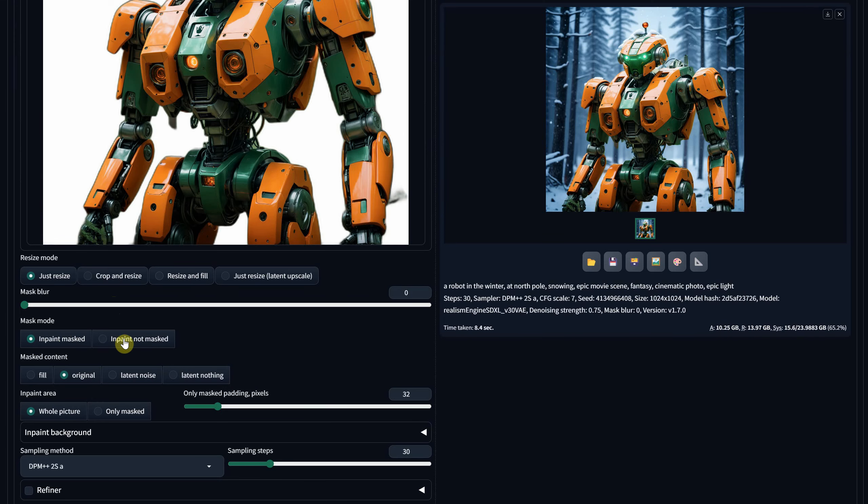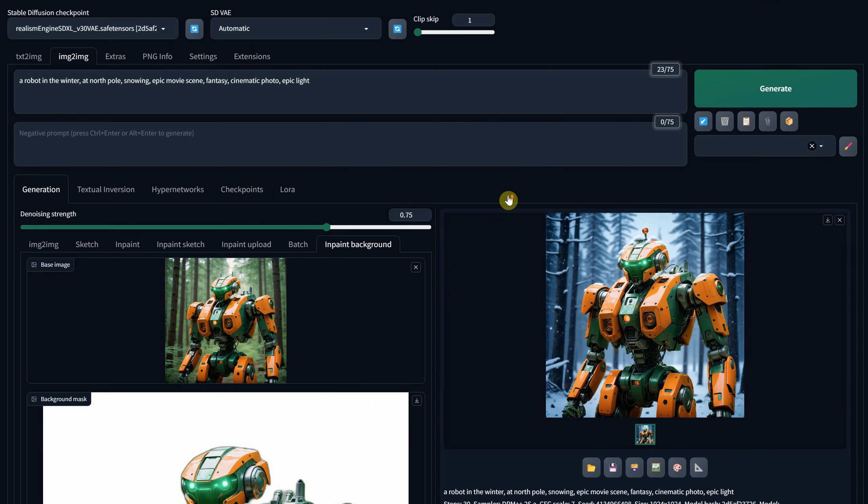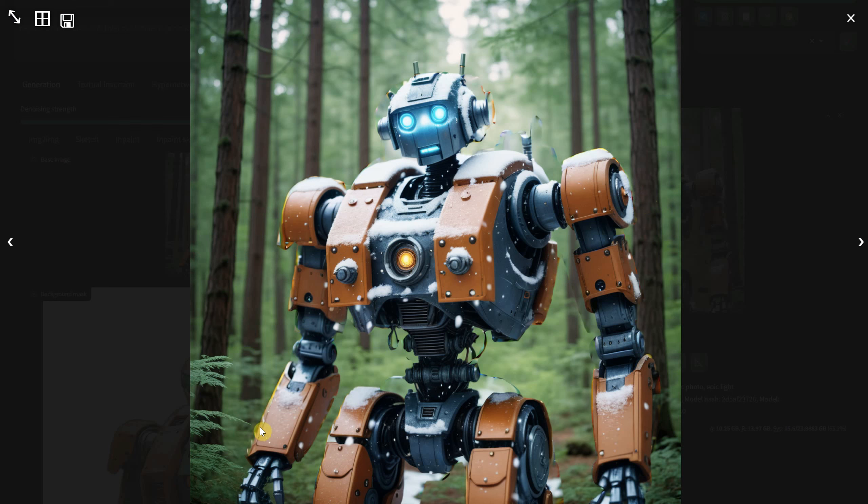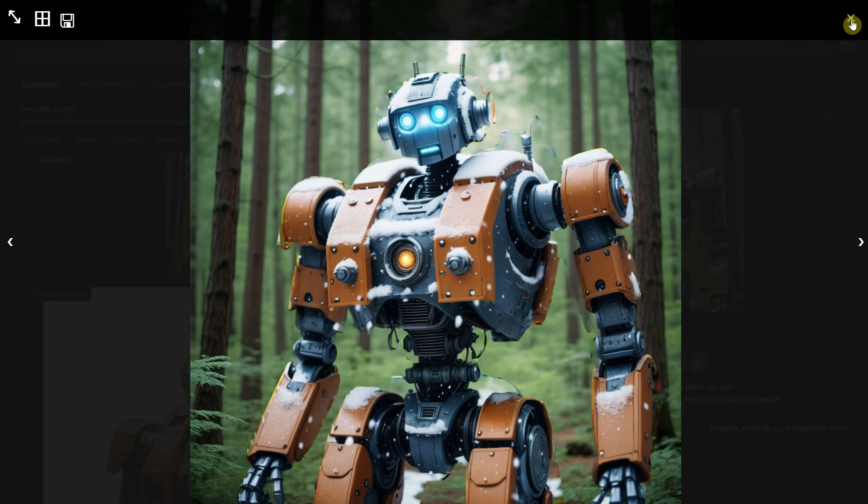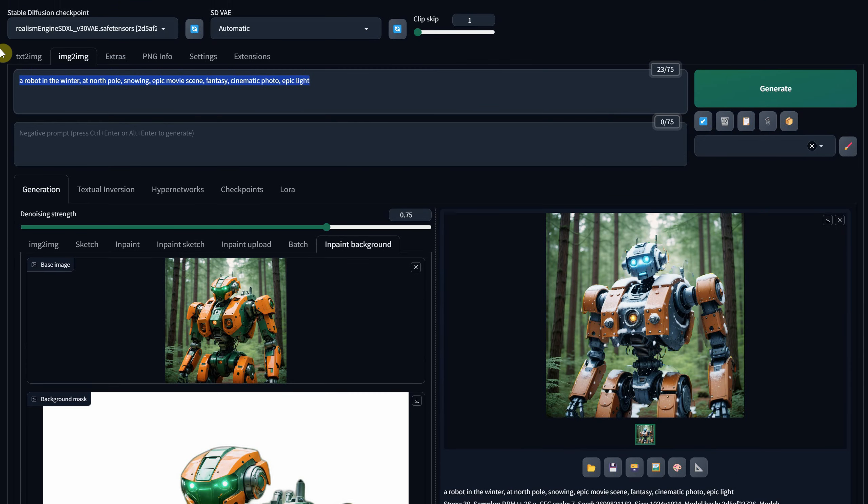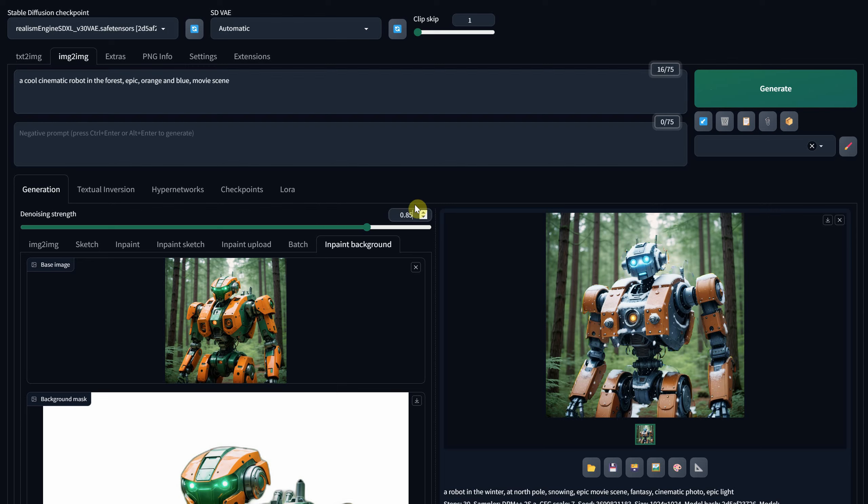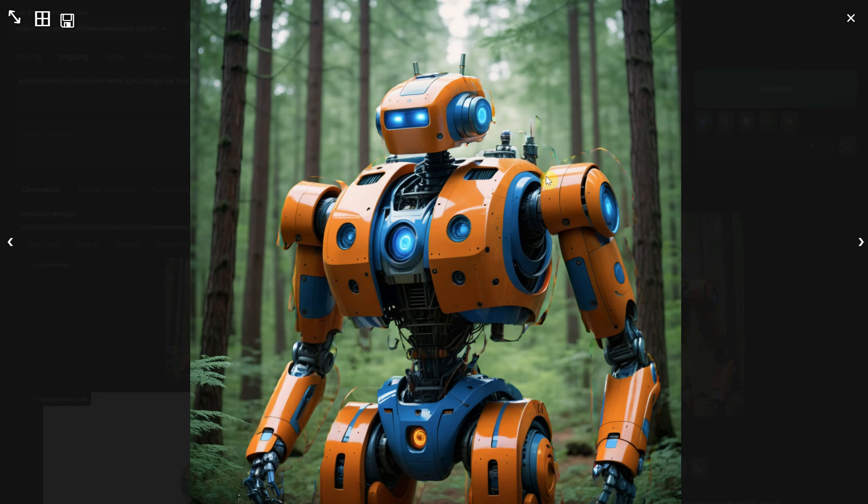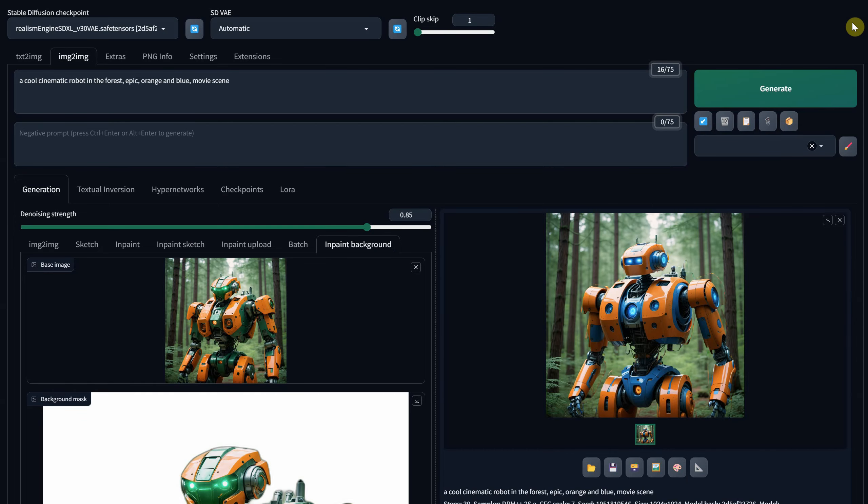In the settings, you can also in-paint what's not masked, preserving the background while replacing the robot. It may not be perfect, but it can likely be fine-tuned quickly in Photoshop or sent to image to image for further adjustments.